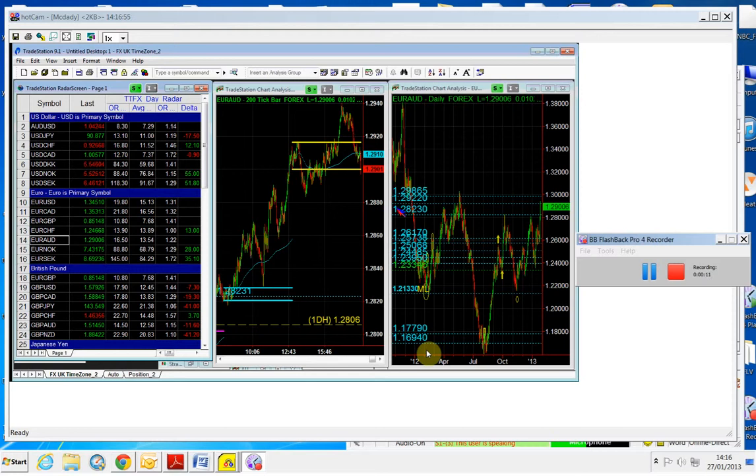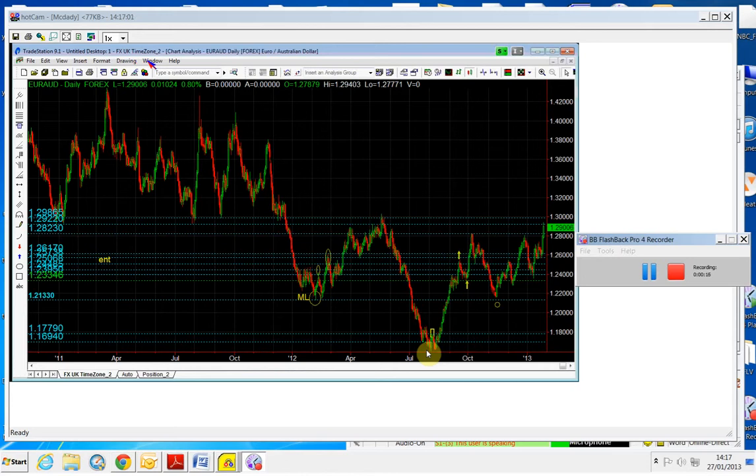Okay, so this is the Euro Aussie. Let me put this chart. So if you look at this, this is the Euro Aussie chart.